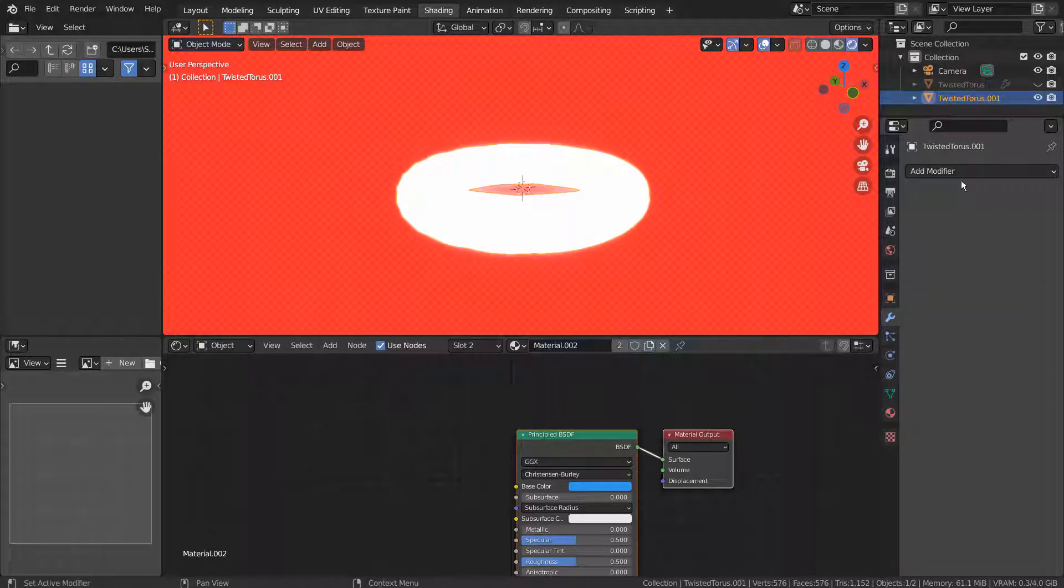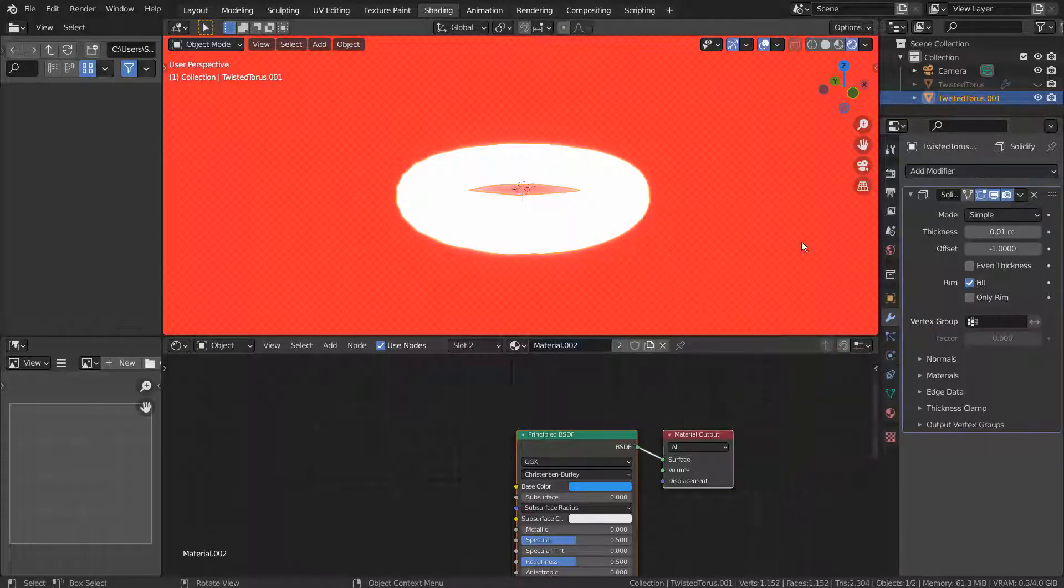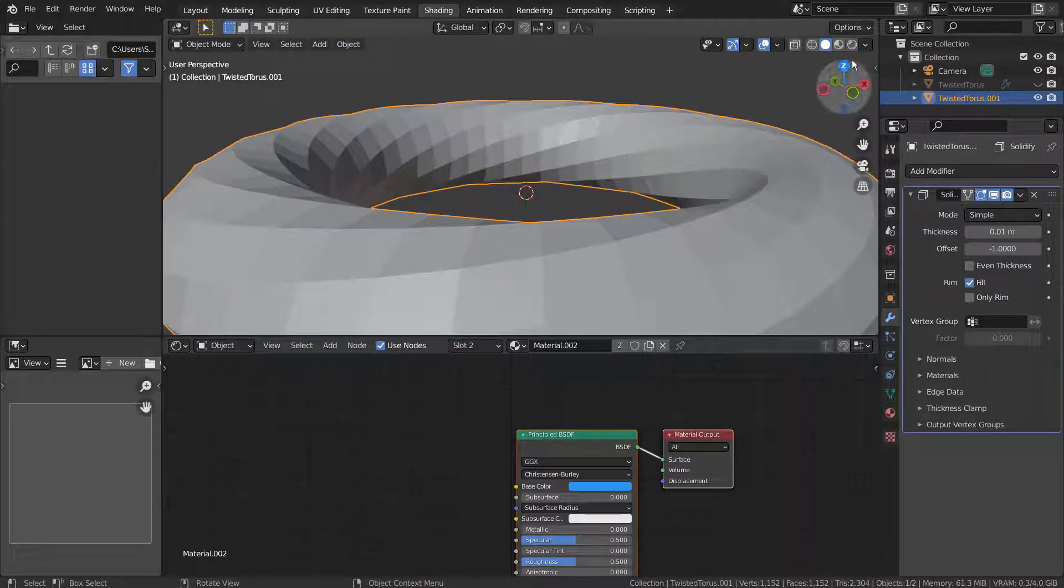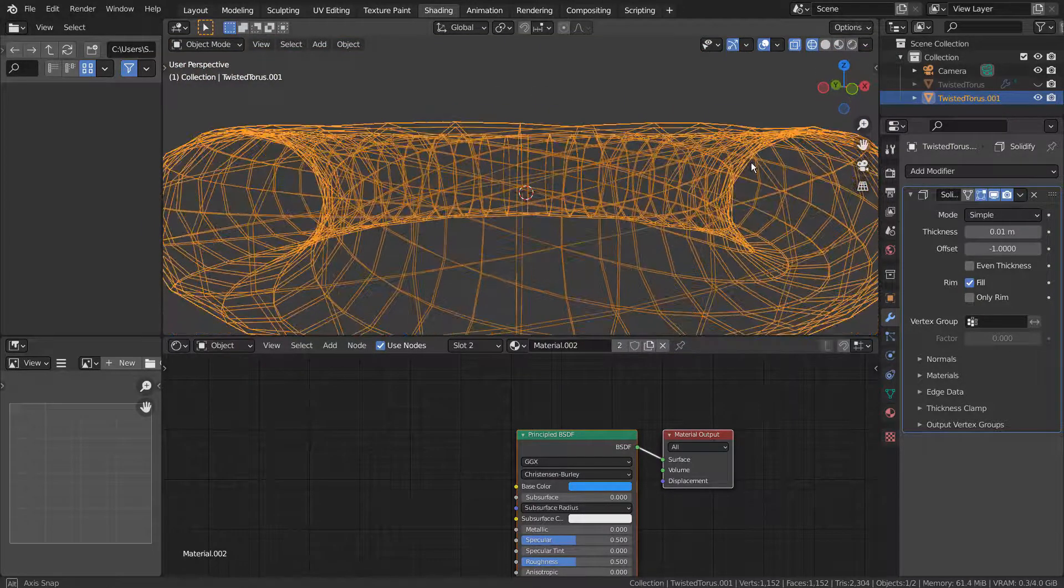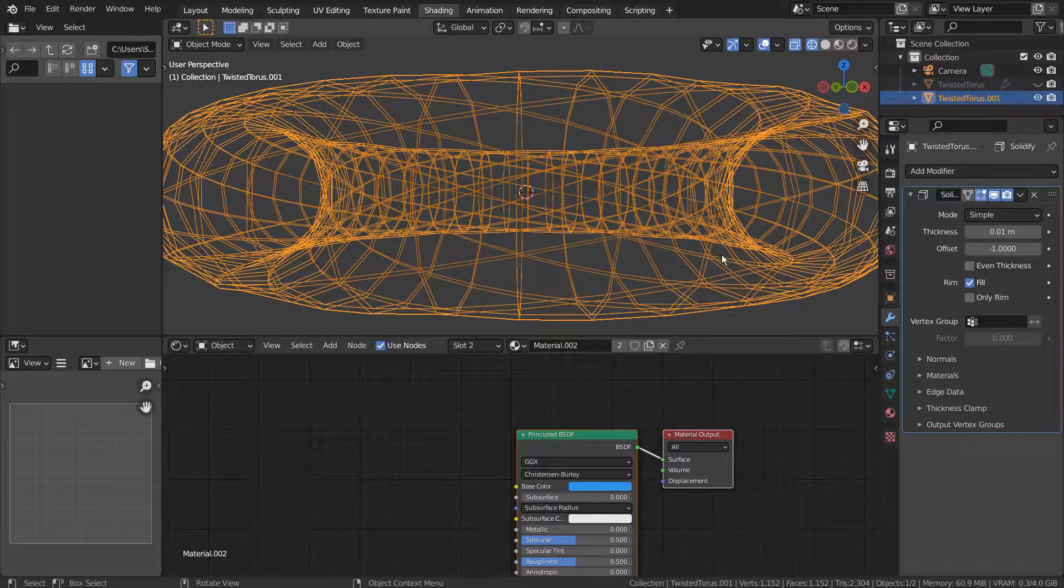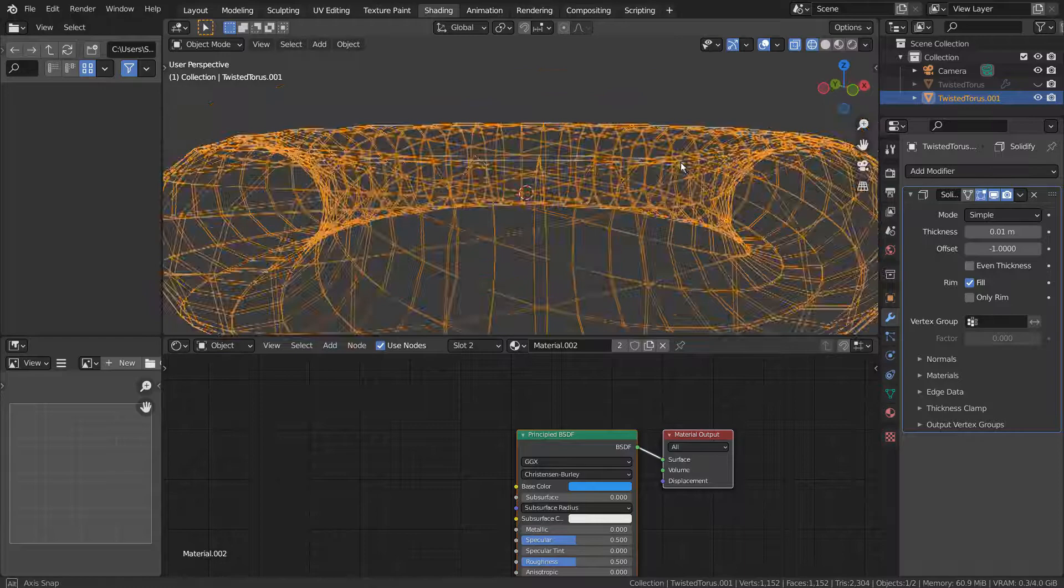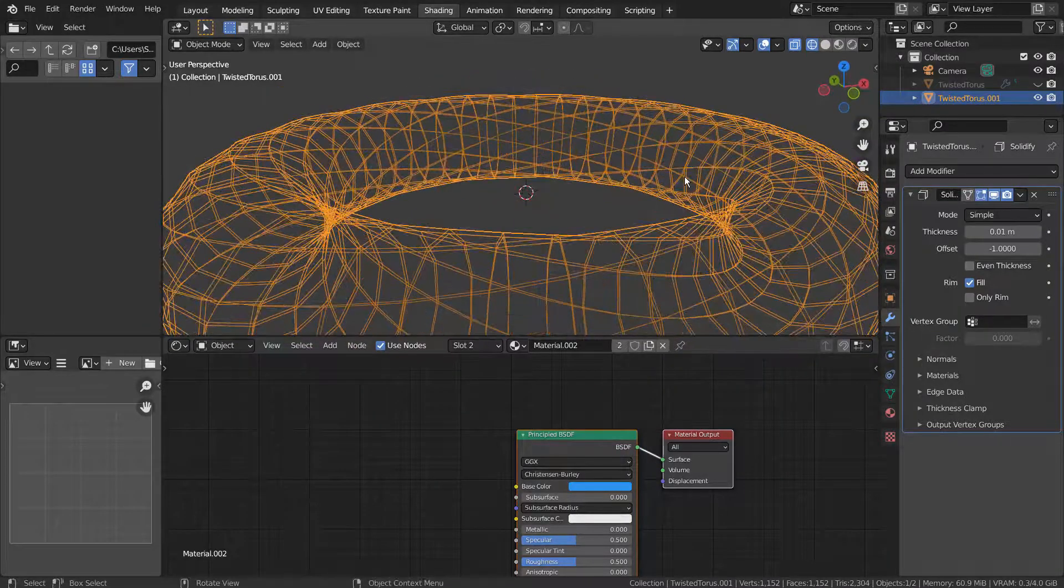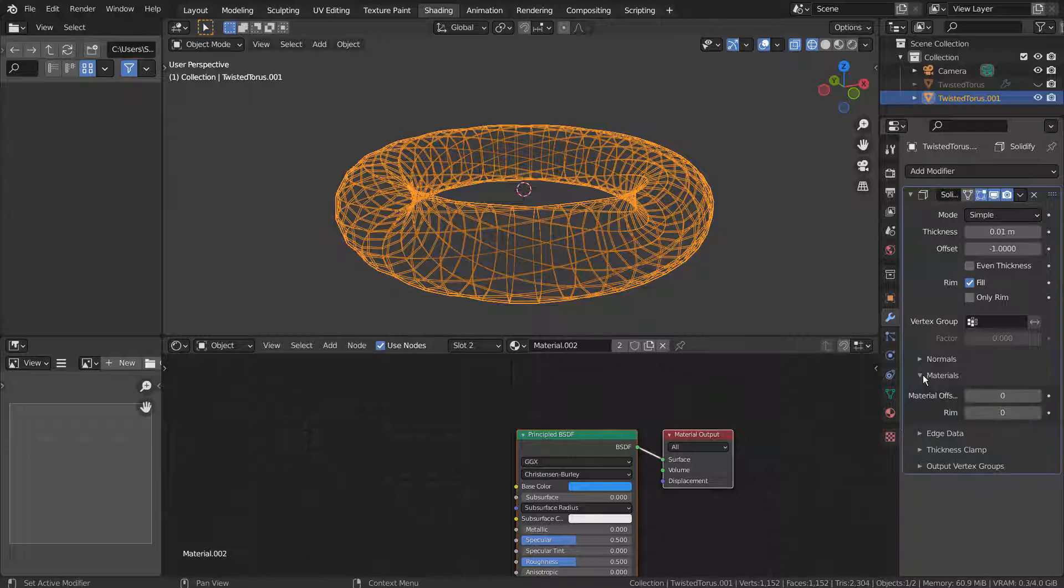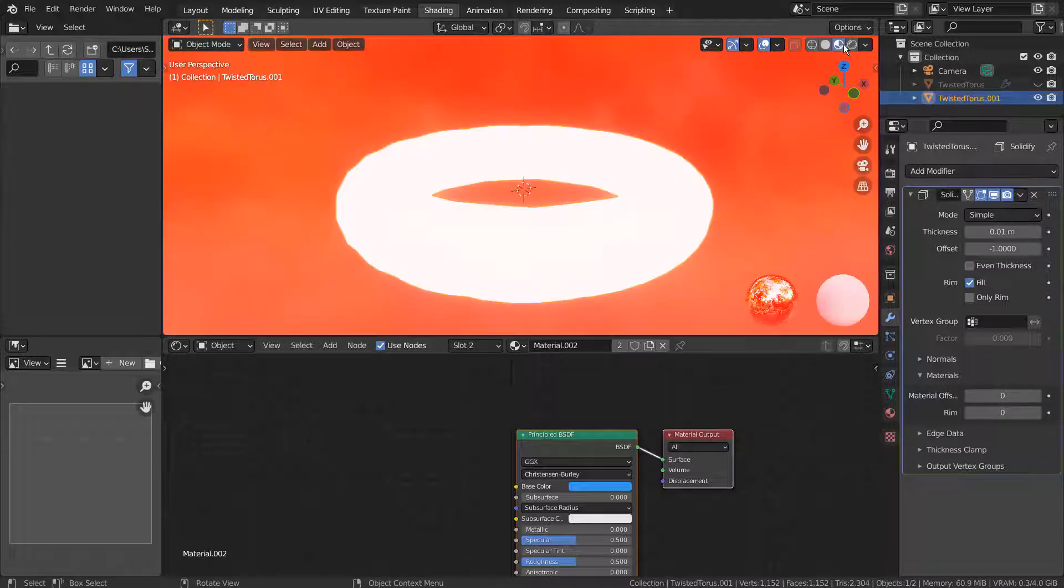That is to use the solidify modifier with its material setting like this. I'll show you what happens when I increase the material offset value to 1.